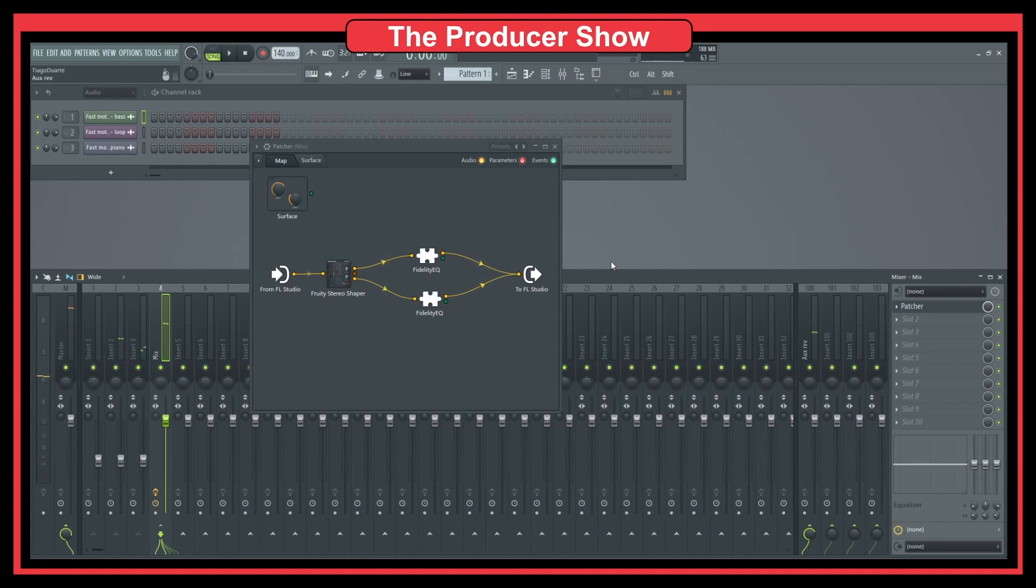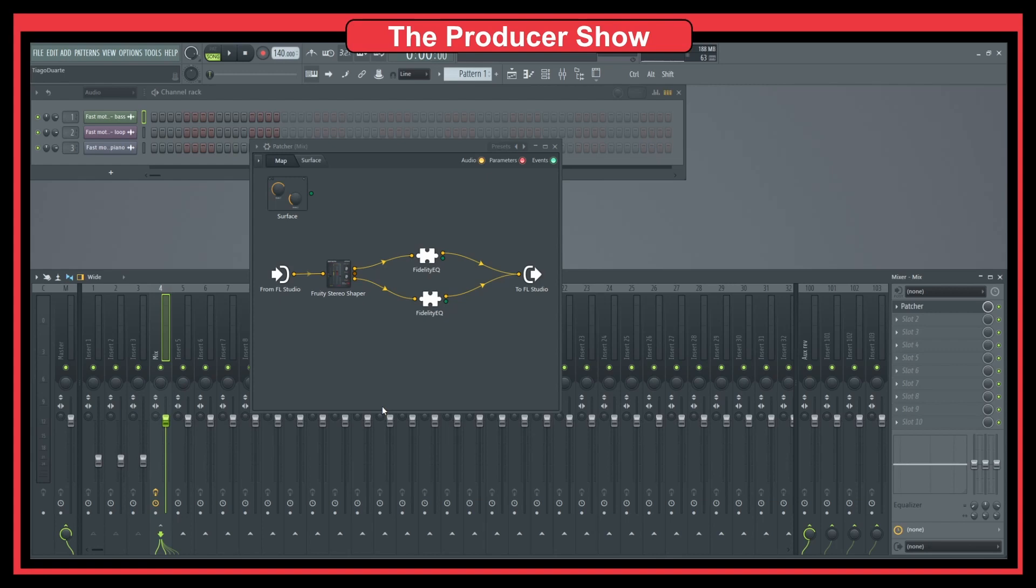You see that you can really carve - sorry, I'm switching the terms. You can really change the way your track sounds by using this mid-side EQ.